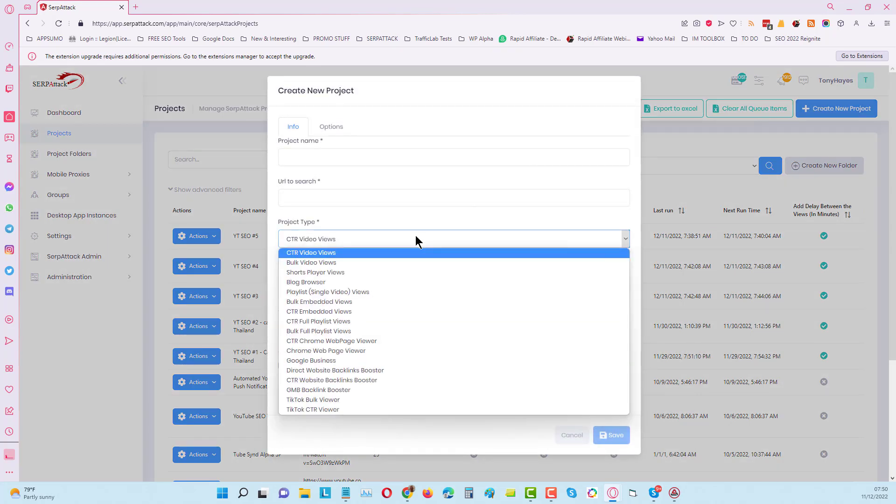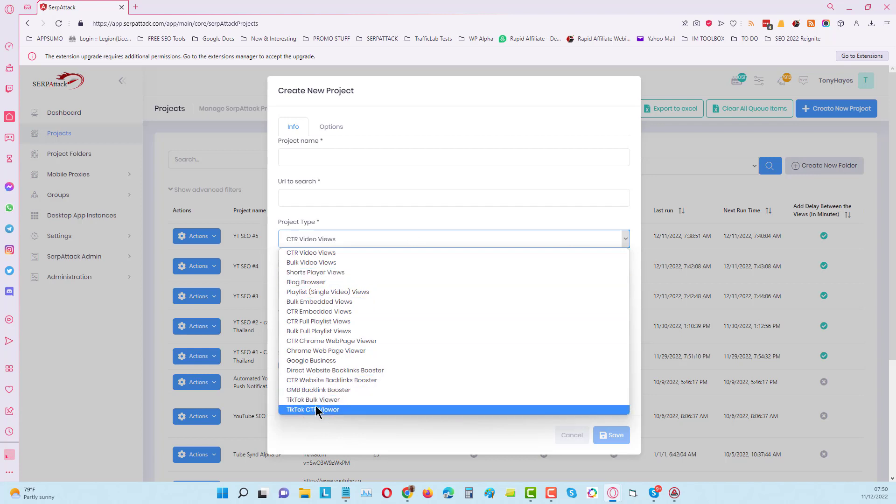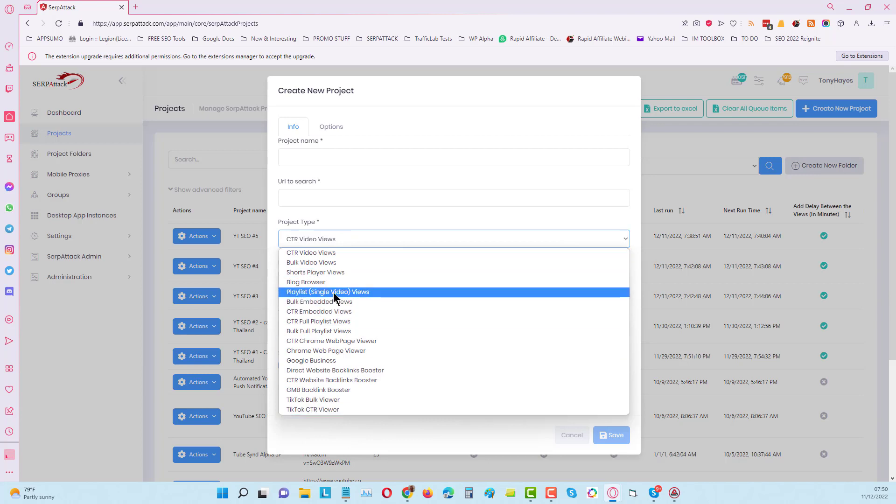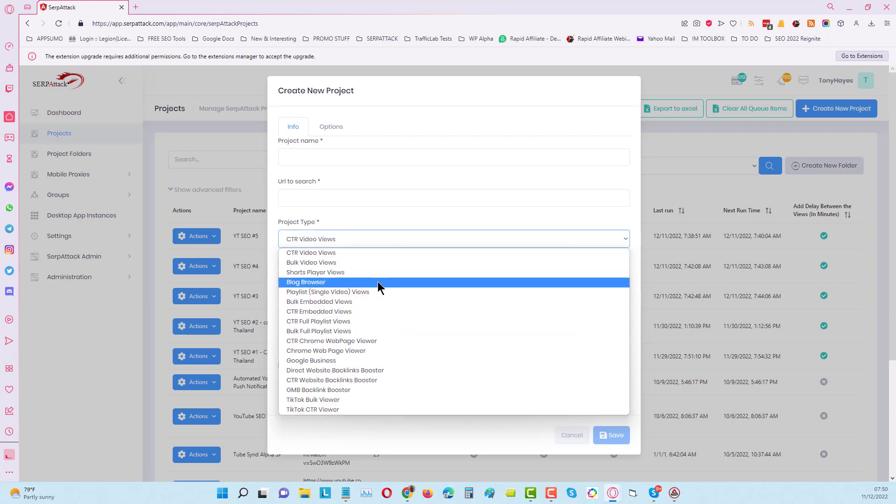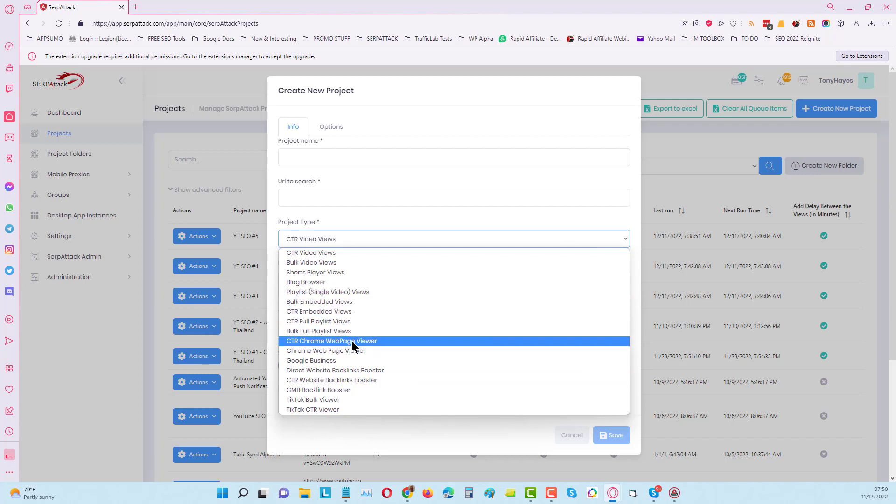You can do CTR and bulk video views, you can do Shorts player views, you can even do TikTok views. We'll be adding a rewatch feature to both the Shorts and the TikTok over the next few days. You can do blog browsing, playlist views, embedded views, and even Chrome web page views.